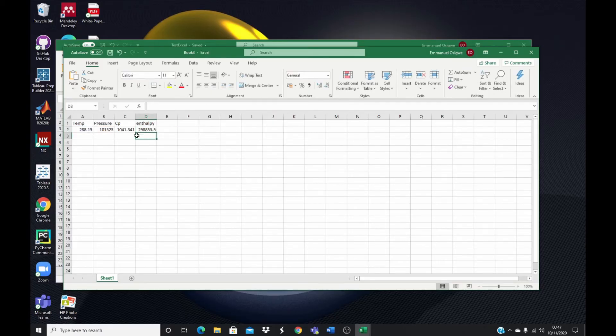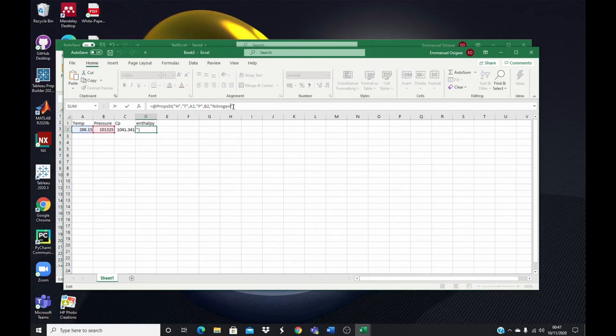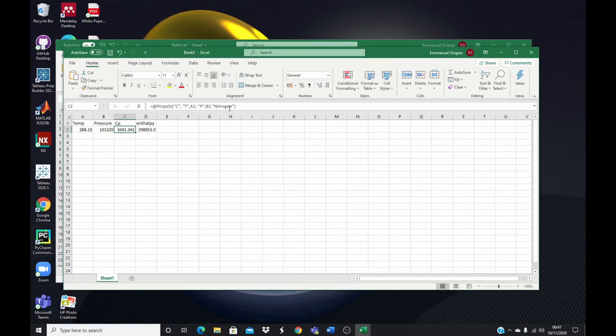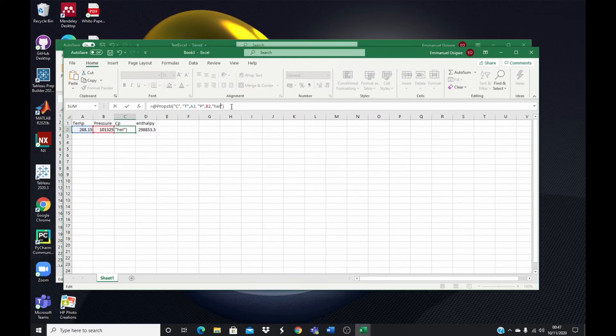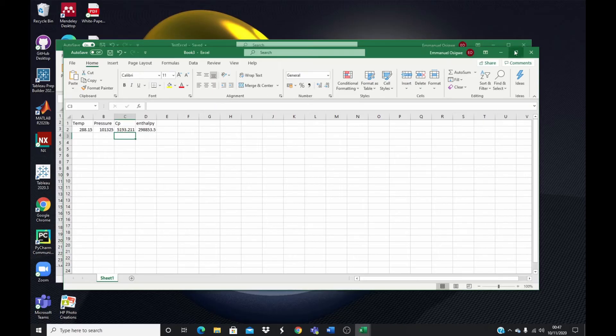You see you have the CP value. You have the enthalpy value. I could do this for any fluid. Let's say I want to do it for helium. I could also enter the fluid property, the fluid I'm interested in, helium. And that's it. It gives me the value for helium. With this you can select any fluid that you are interested in.